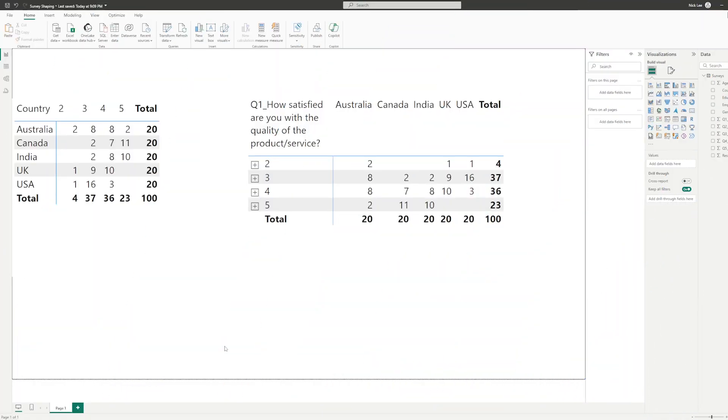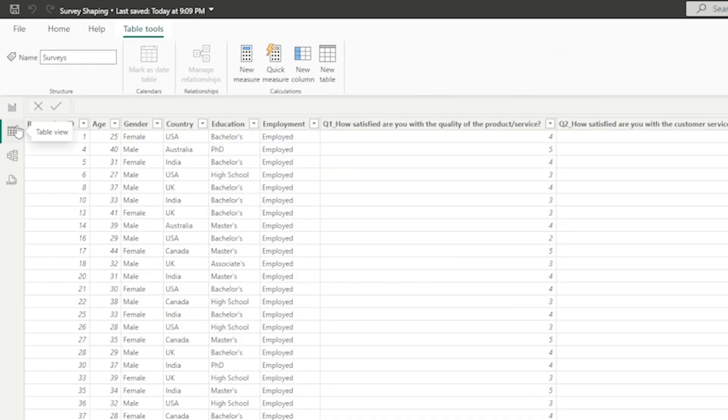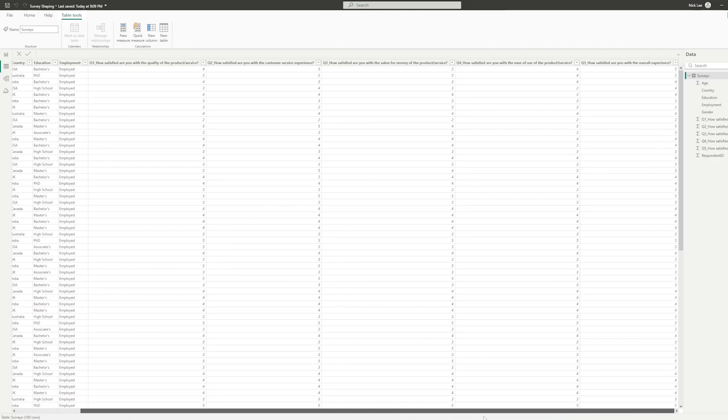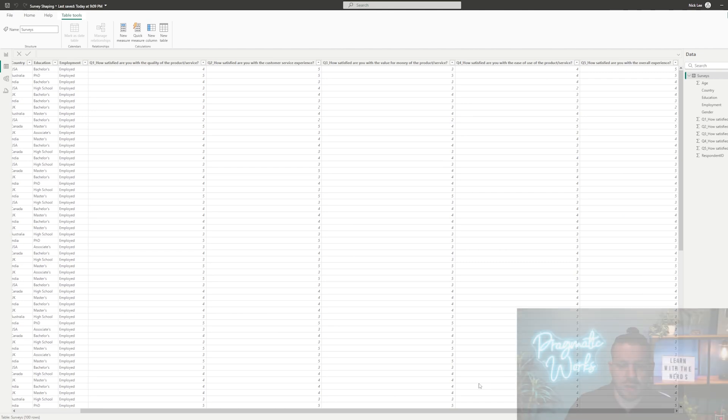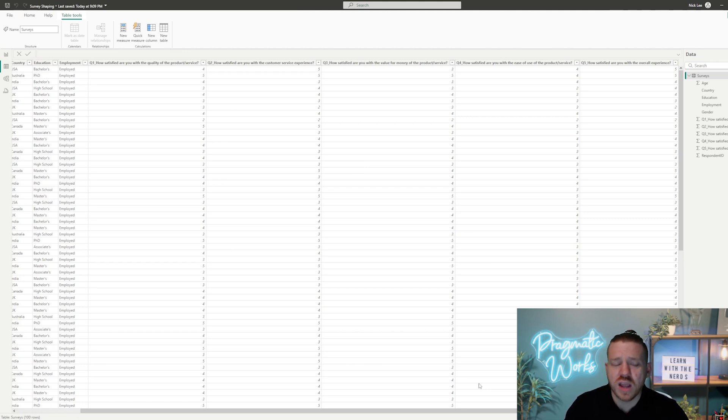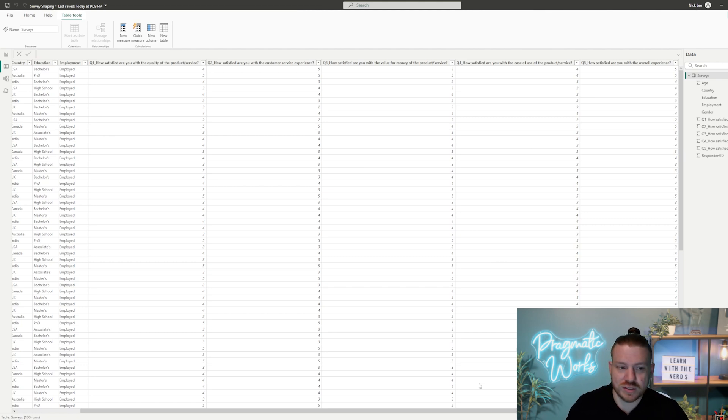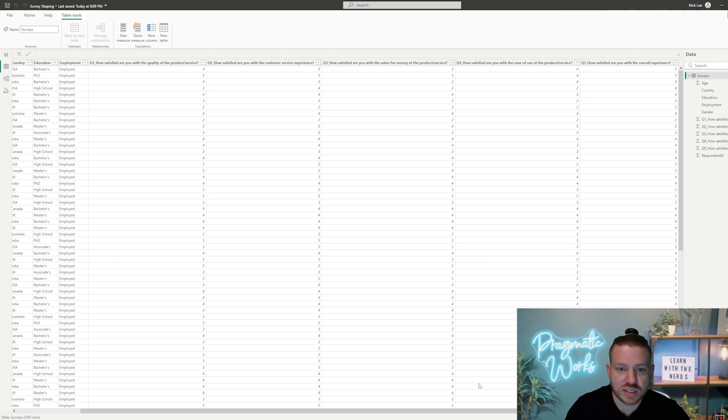So here we are in Power BI, and I have a couple of visuals on screen here just to show as some examples of my survey data. But first, let's tab over to our table view to see what this data looks like. I have a few different columns here that are descriptors like respondent ID, age, gender, country, education, employment, et cetera. And then I have five questions. All of this data was made up by me.